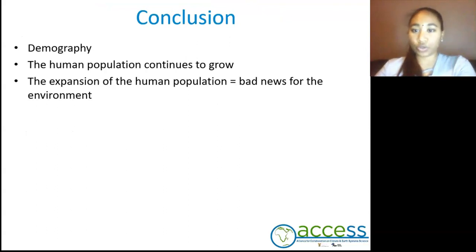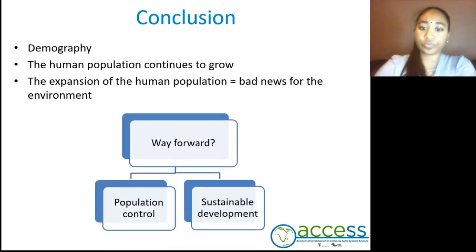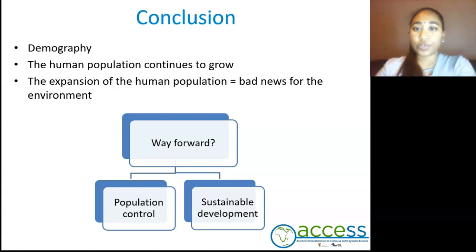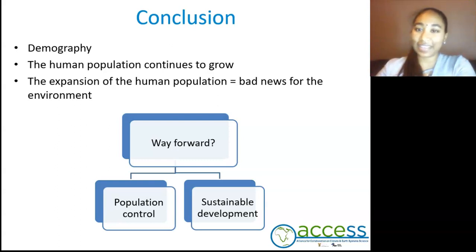To conclude my talk, we've understood that demography is the study of human populations. The human population will continue to grow, and there's a question of whether the expansion of the human population will equate to bad news for the environment. If so, what is the way forward? Do we look for alternative measures to control the population? Or do we find a way to continue producing goods and services in a sustainable manner to allow our future generations to enjoy what we have now? We will understand this further in our next talk.